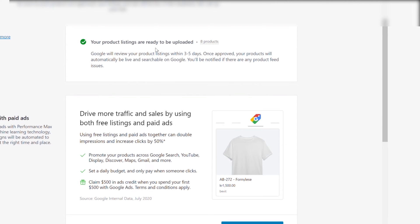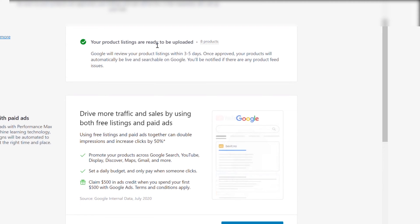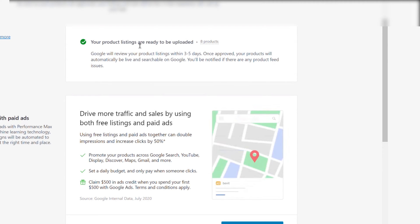That's all we have to do in WordPress for now. As we can see, Google will review our product listings within the next 3 to 5 days. I highly recommend that you keep a close eye on Google Merchant Center during this period.